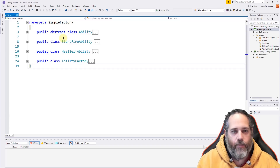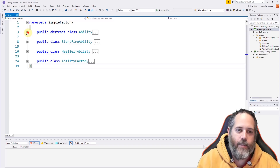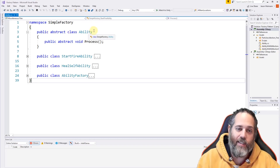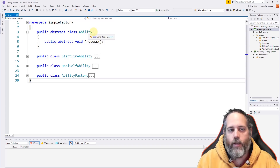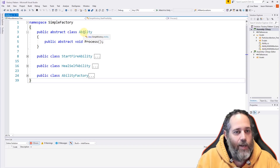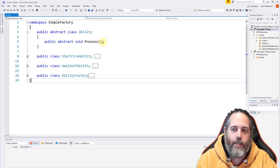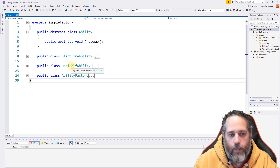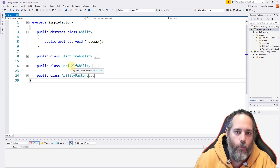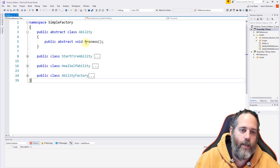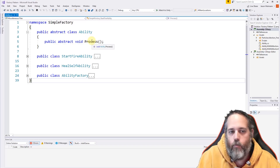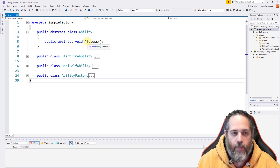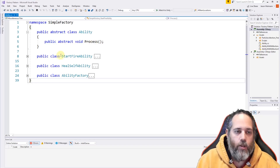To set this up, the first thing I generally do is create an abstract class for the type of thing I want my factory to return — in this case an ability. It could be an item, a projectile, or any other type of class. An ability needs to do some sort of processing — it could fire, heal, do damage, move things, teleport things. On our abstract base class we don't handle the processing at all; we just want to make sure it has a public method called Process.